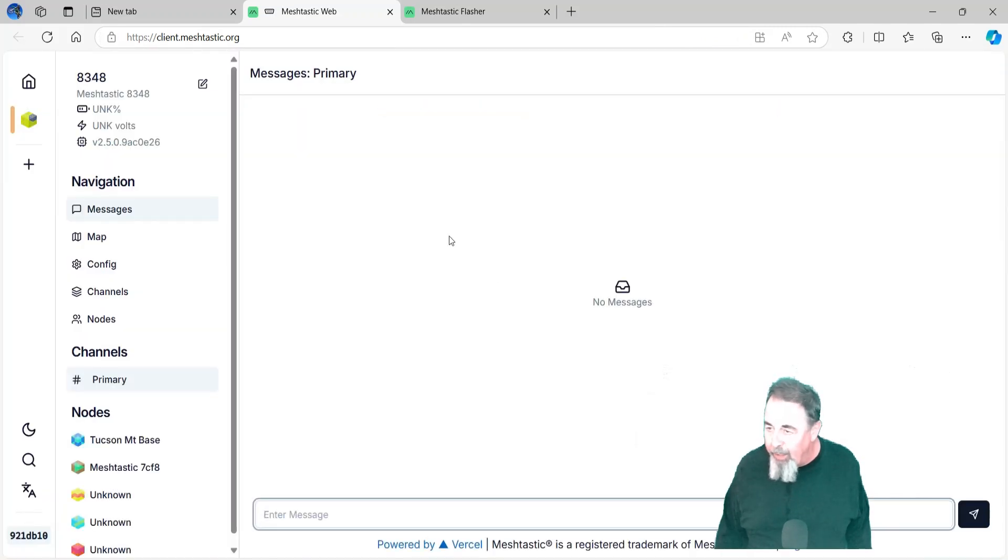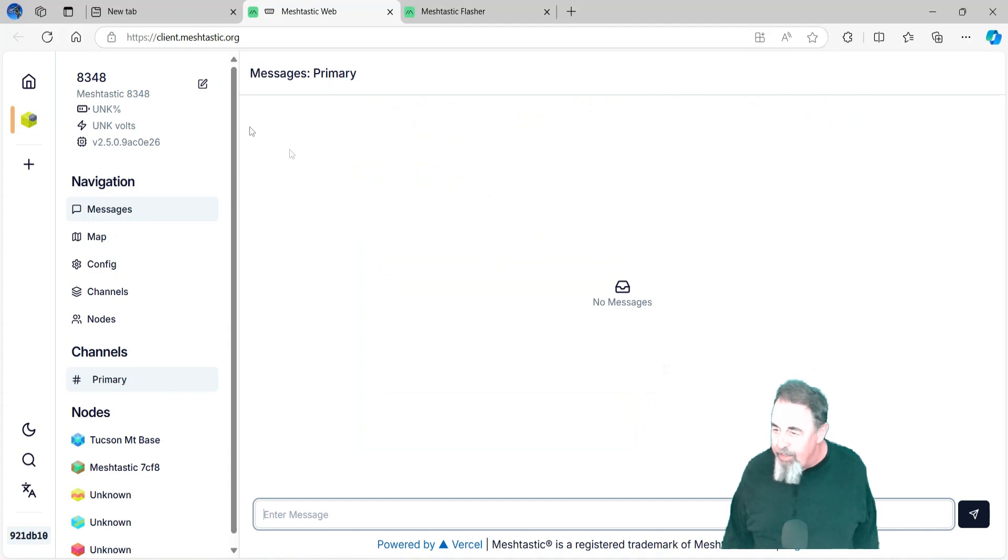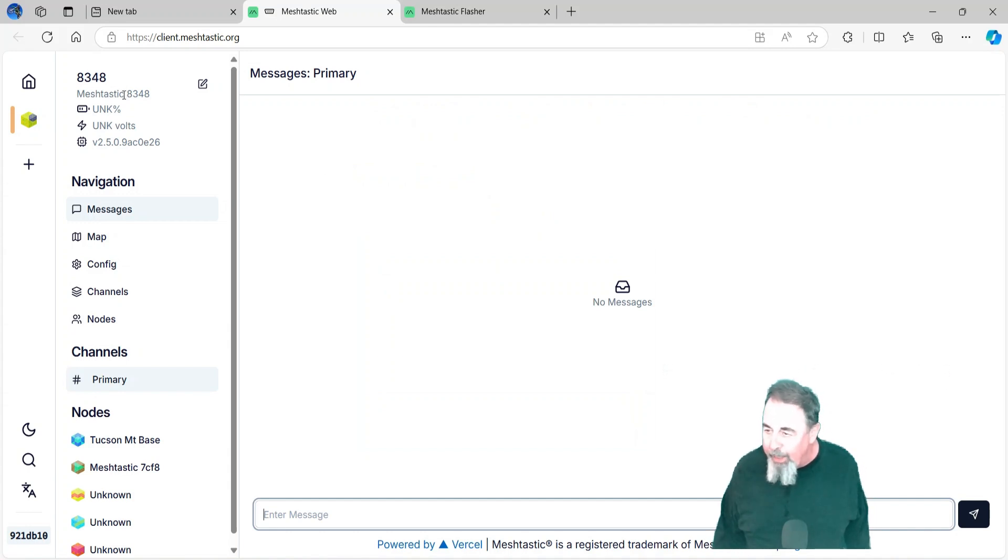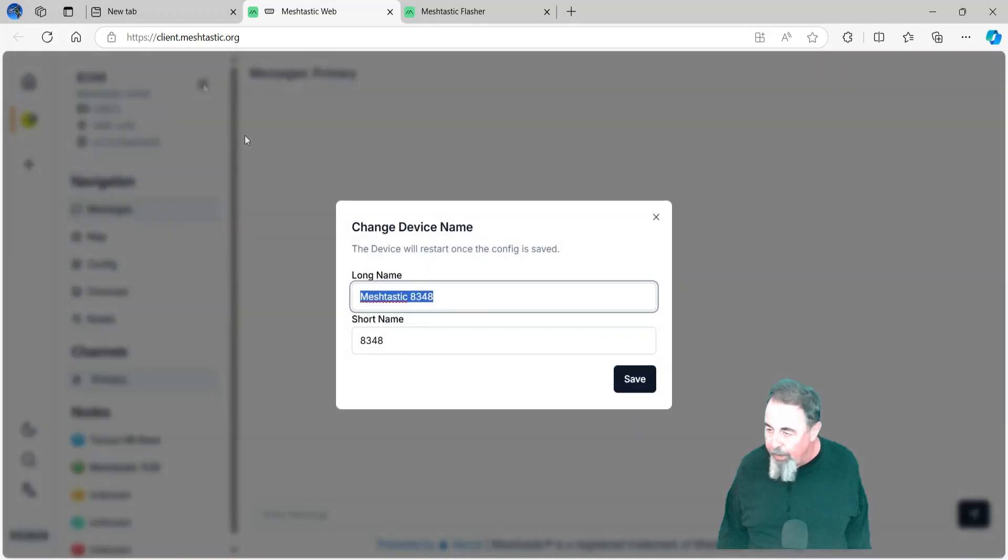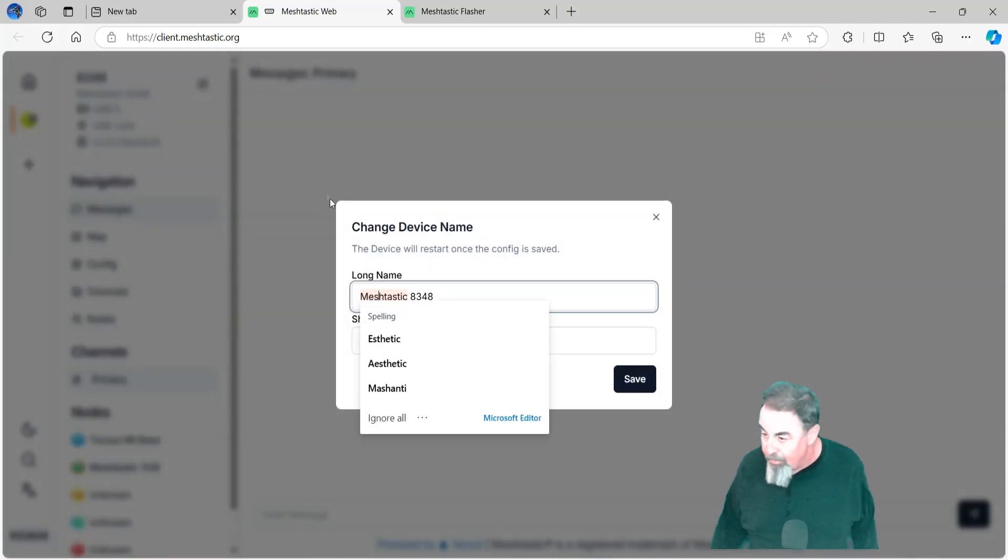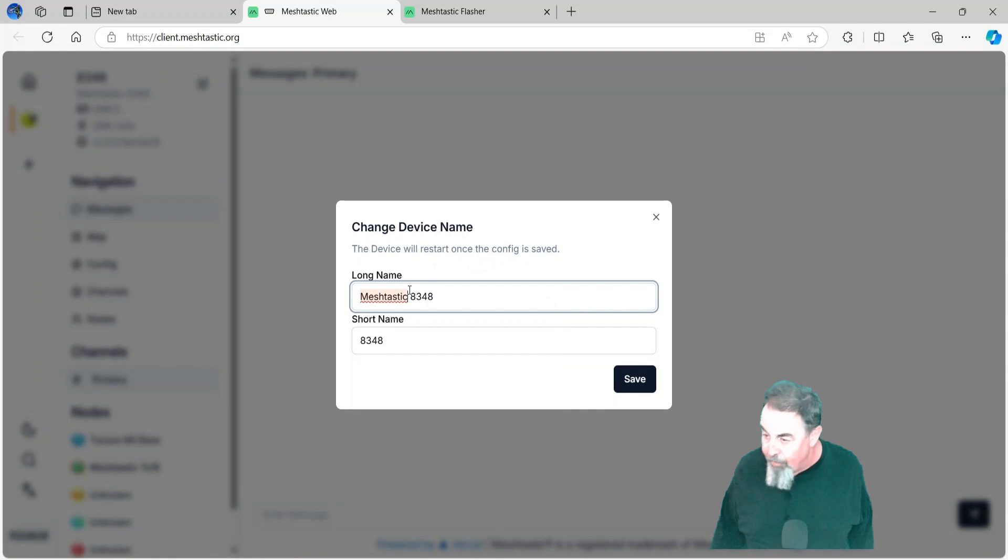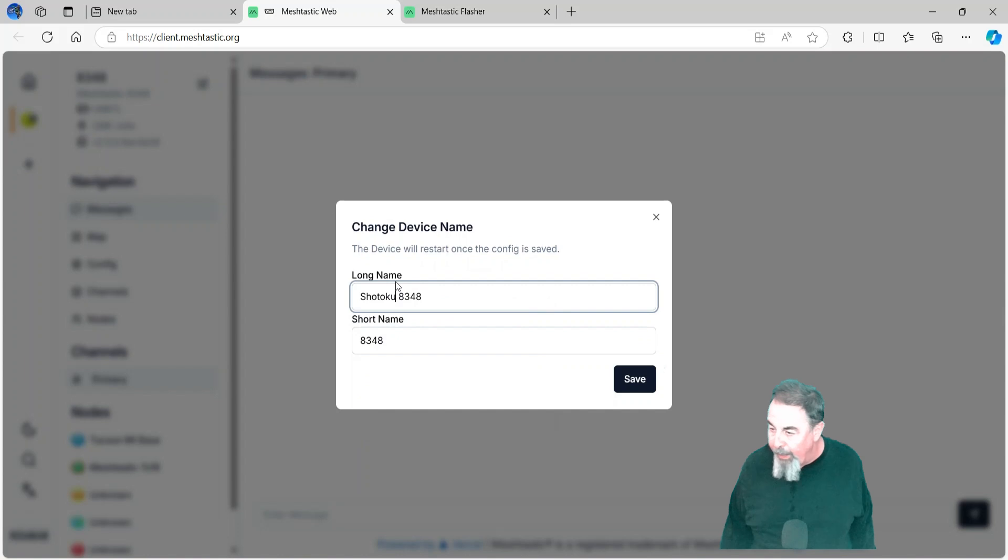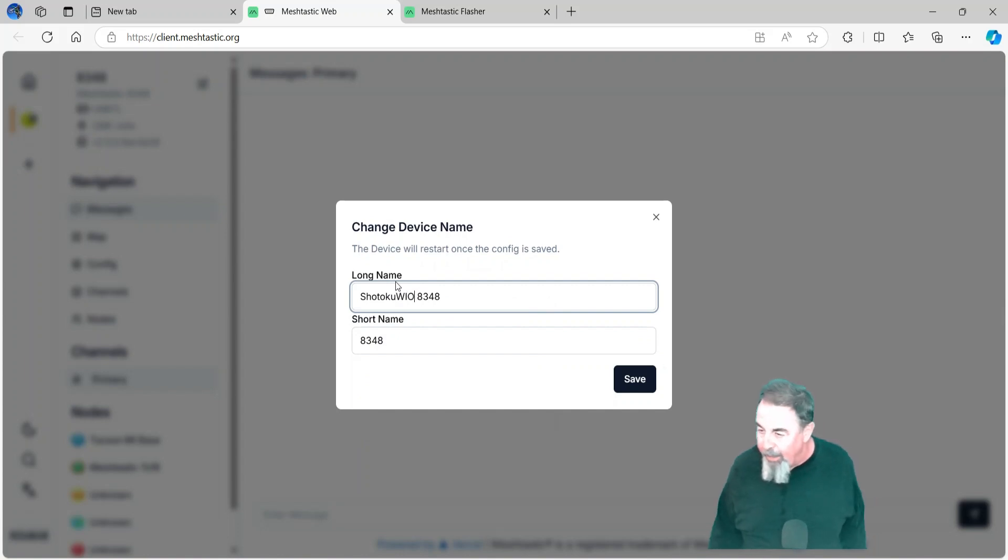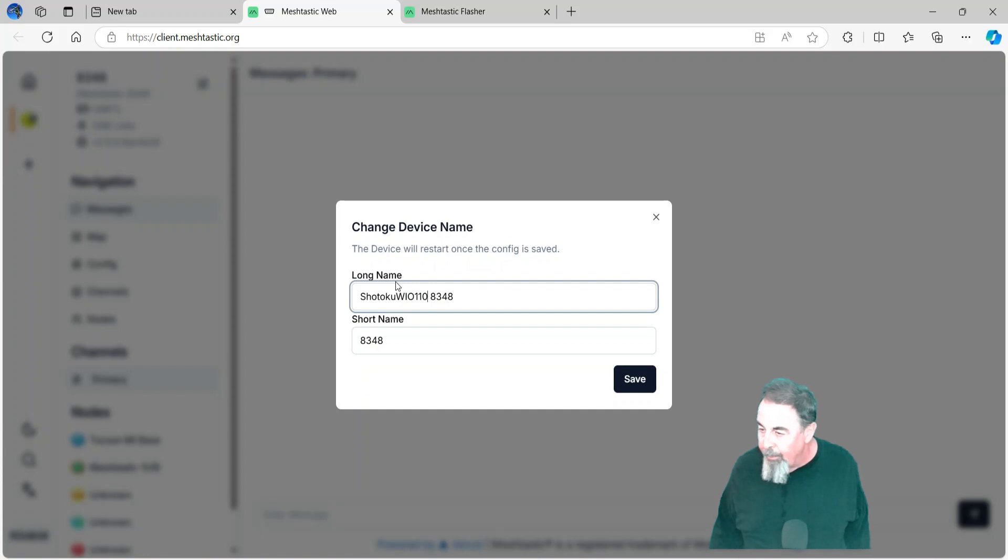This is looking very positive now. MeshTastic is running on the WM1110 tracker. I like to rename all my devices. So my mesh friends in Tucson, Arizona, recognize my devices as different from theirs. So we'll call it Shotoku and leave the 8348 in there. I'll even put the device name in there. What the heck? WM1110.